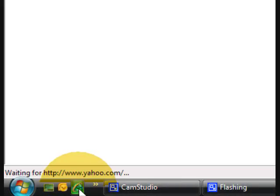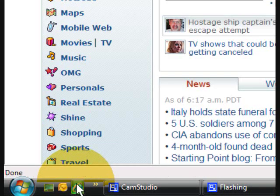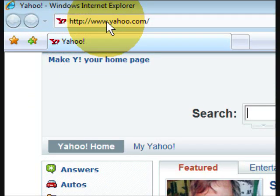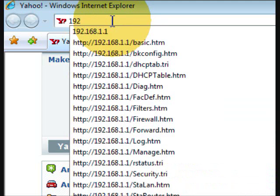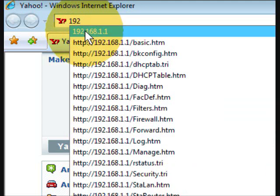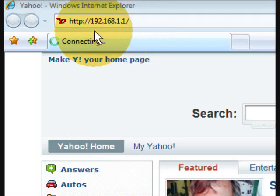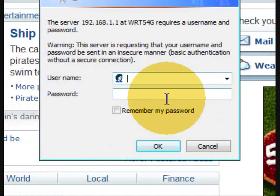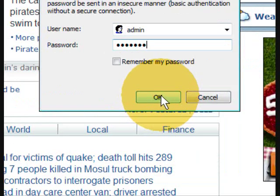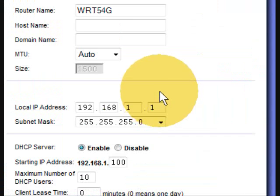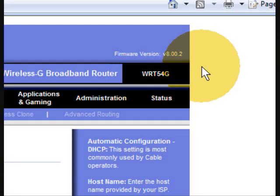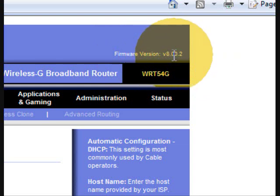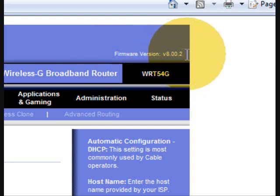Before we do that, we need to know what firmware is already installed in the router. So go to the 192 IP address provided to you by your router's manual. Username and password. And on the top right you see your firmware version. In this case it's 8.00.2.